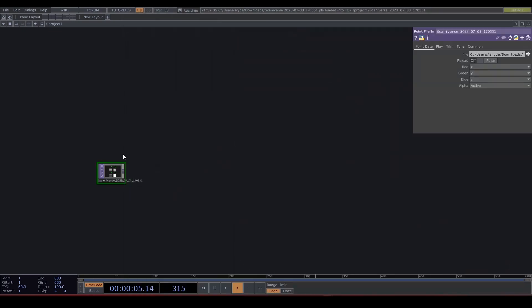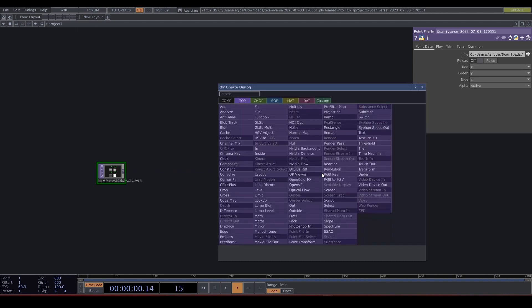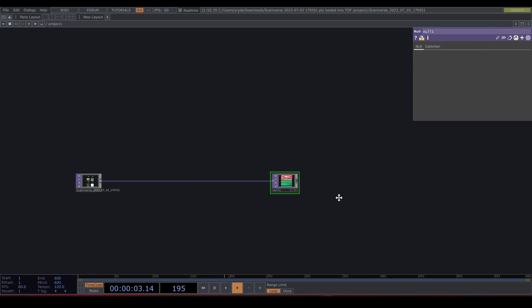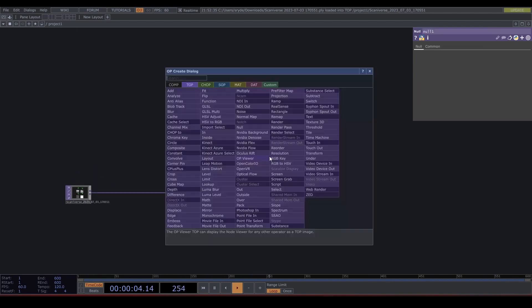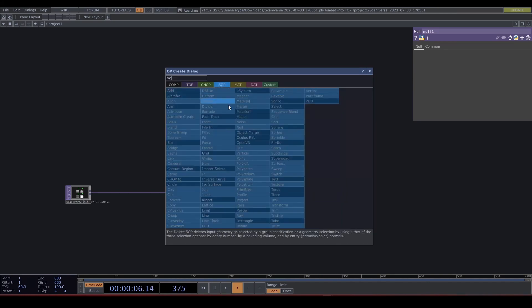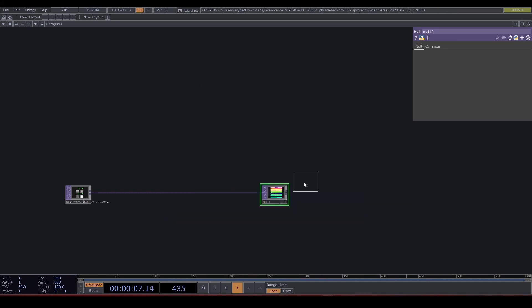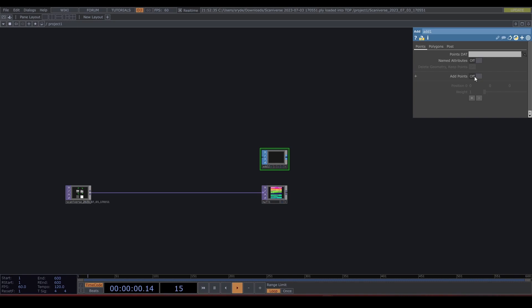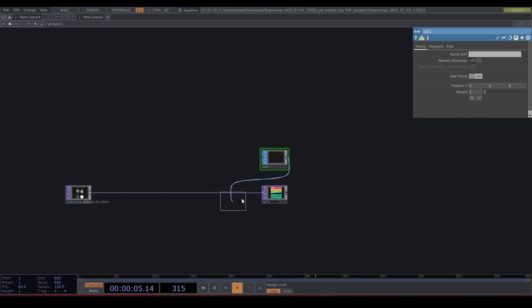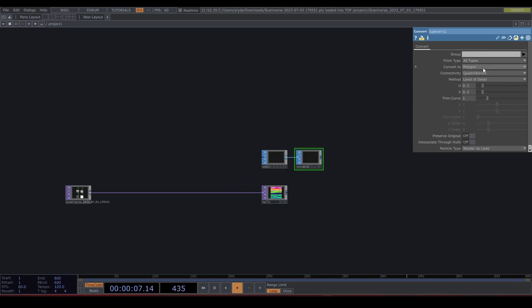Let's get started. Drop the file into TouchDesigner and let's just connect that to a null. Create an Add SOP, enable add points, connect that to a Convert SOP and convert to particles per point.